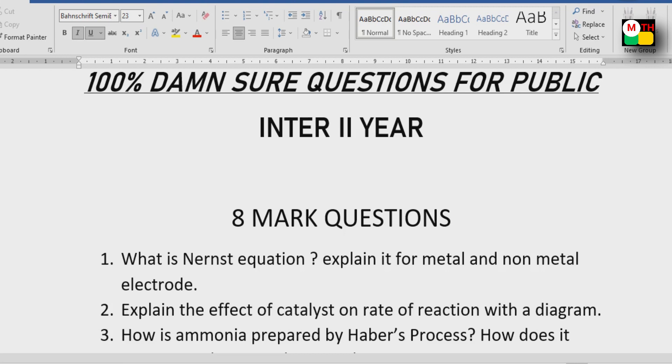In the next video you will have 4-mark questions. If you have questions covering 4 marks and 2 marks, those will be covered as well.